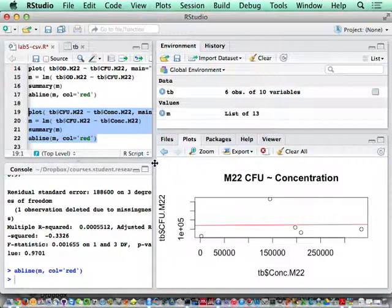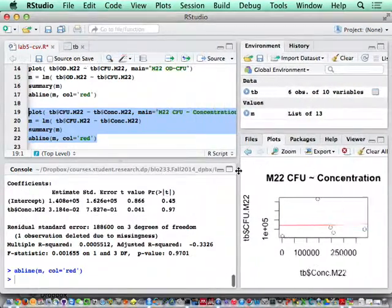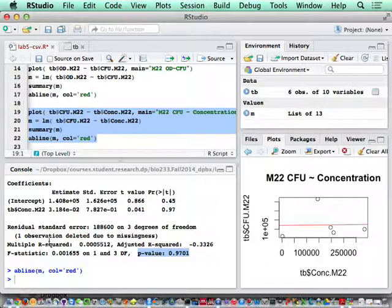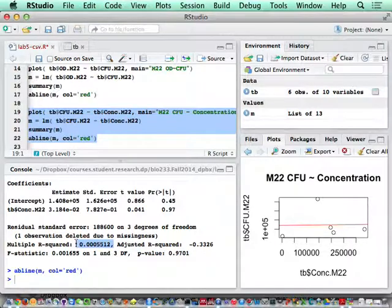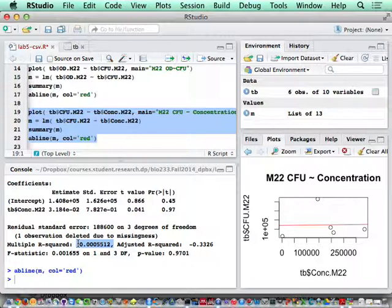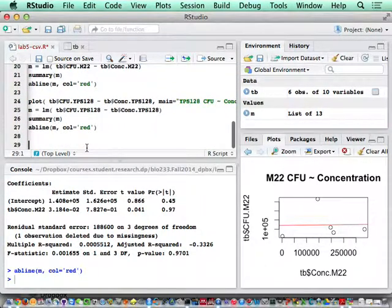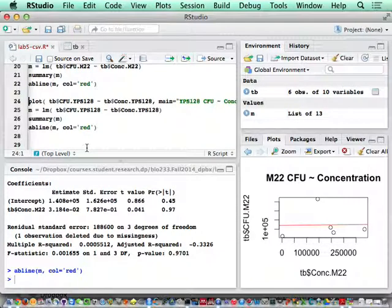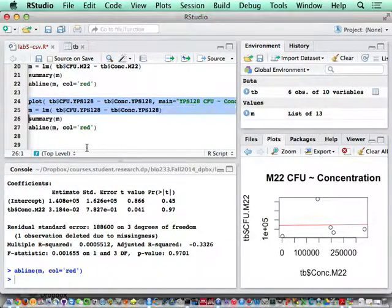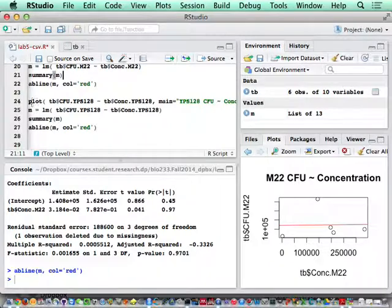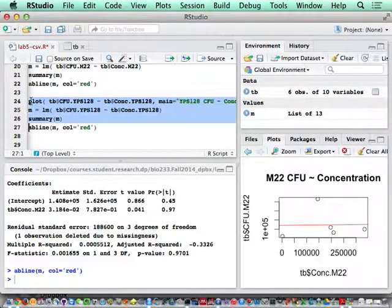For this one, if you look at the p-value, it's a horrible p-value. This is not significant at all. The r square is extremely small. This result is not consistent. Something is wrong in this result. That's for YPS 120A. Sorry, that's the previous result of M22. Now let's look at YPS 120A.